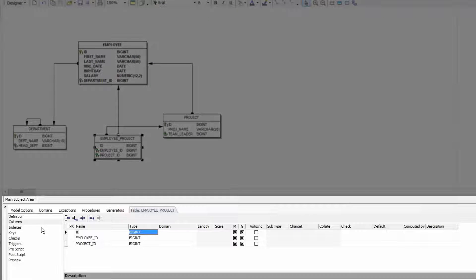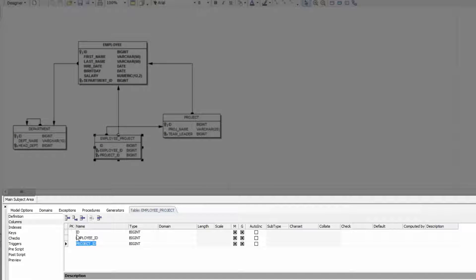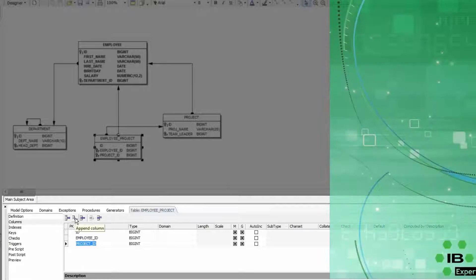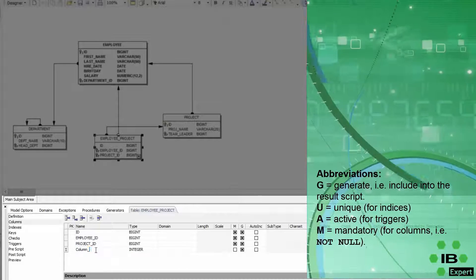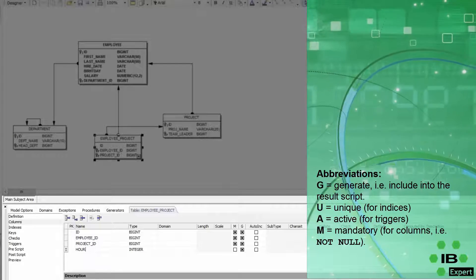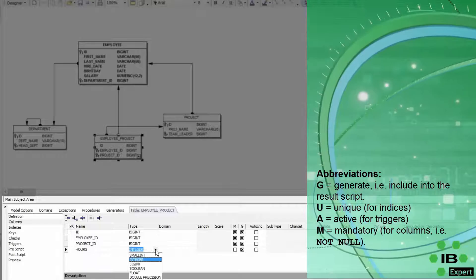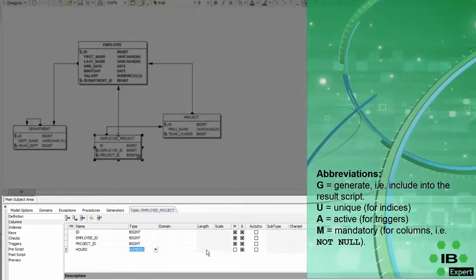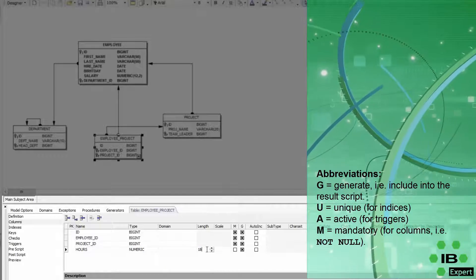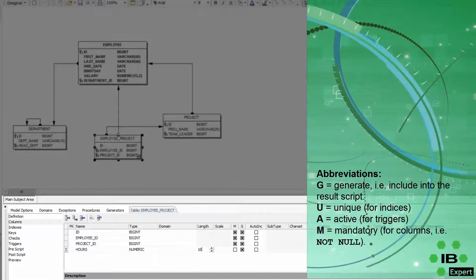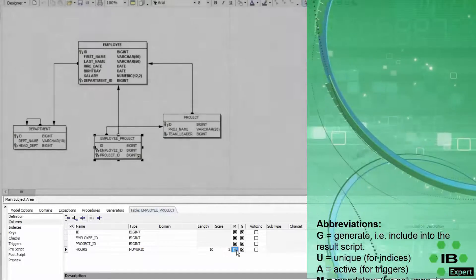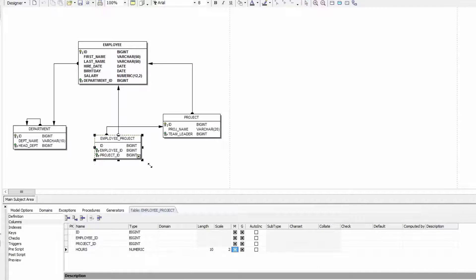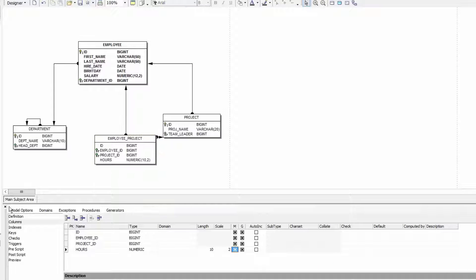Now I would like to add another field using the append column toolbar button. I'll call this hours for the number of hours. Type numeric. Length 10. Scale 2. And not null. Here I can also enlarge my table object.